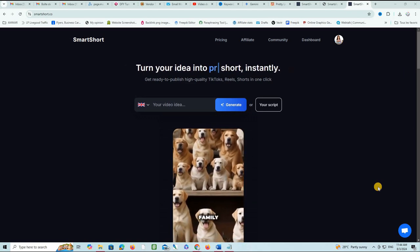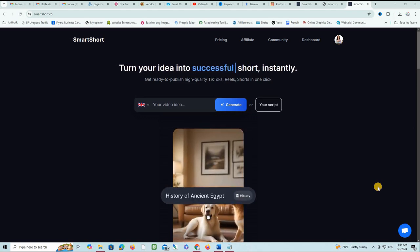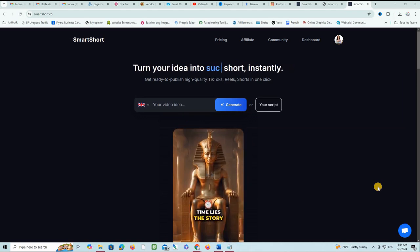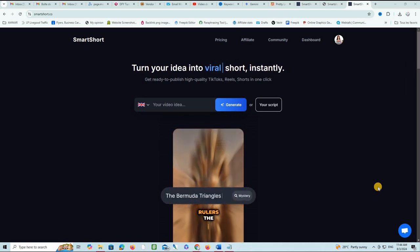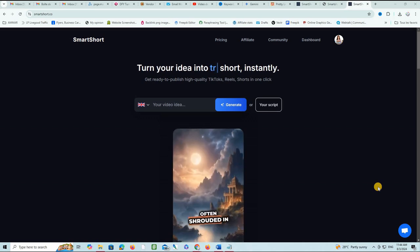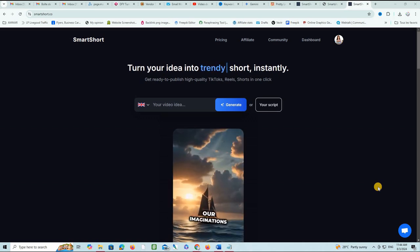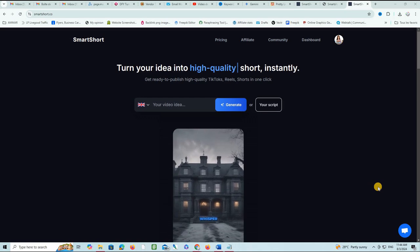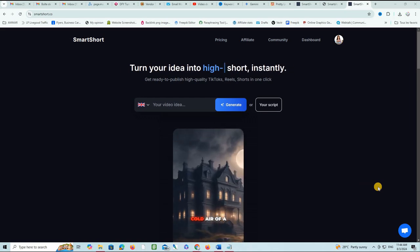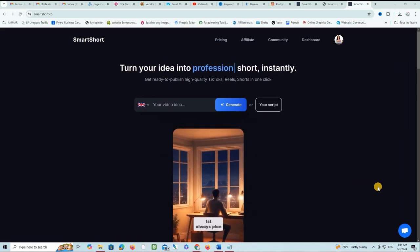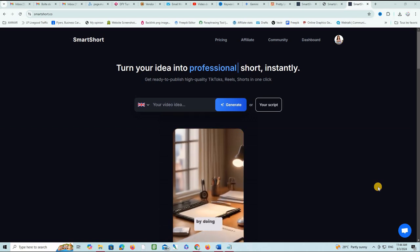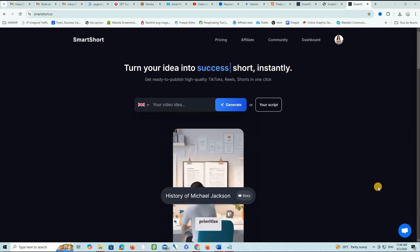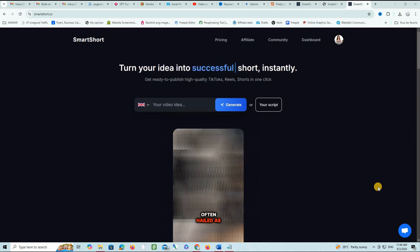Smart Short is an AI-driven platform that helps you create professional looking videos quickly and easily. With just a few clicks, you can generate engaging content for social media, marketing campaigns, or personal projects. Please click the link below this video to find out more.